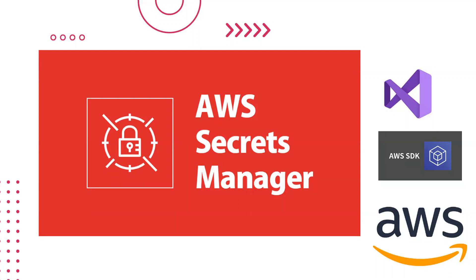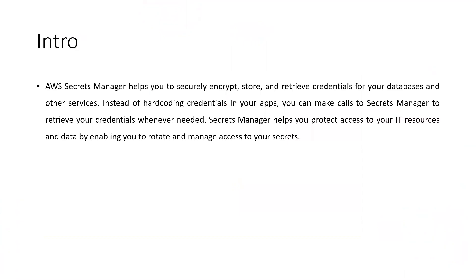Welcome to my channel. In today's video I'll be talking about AWS Secrets Manager, showing you how we can utilize it to save our secrets. The secret manager helps us to securely encrypt, store, and retrieve credentials for our databases, APIs, or anything, instead of writing hard-coded credentials in our applications, config files, or settings files.